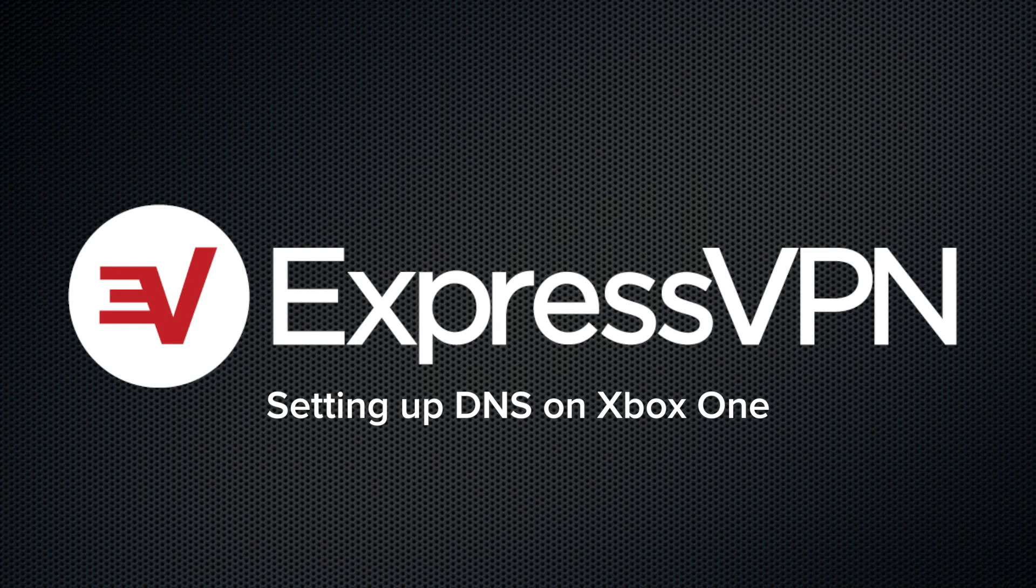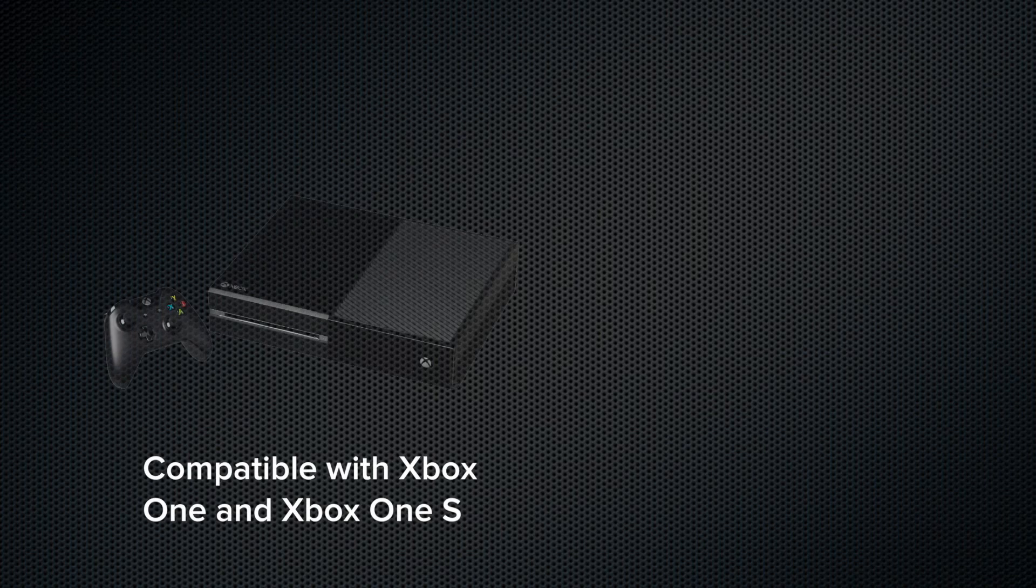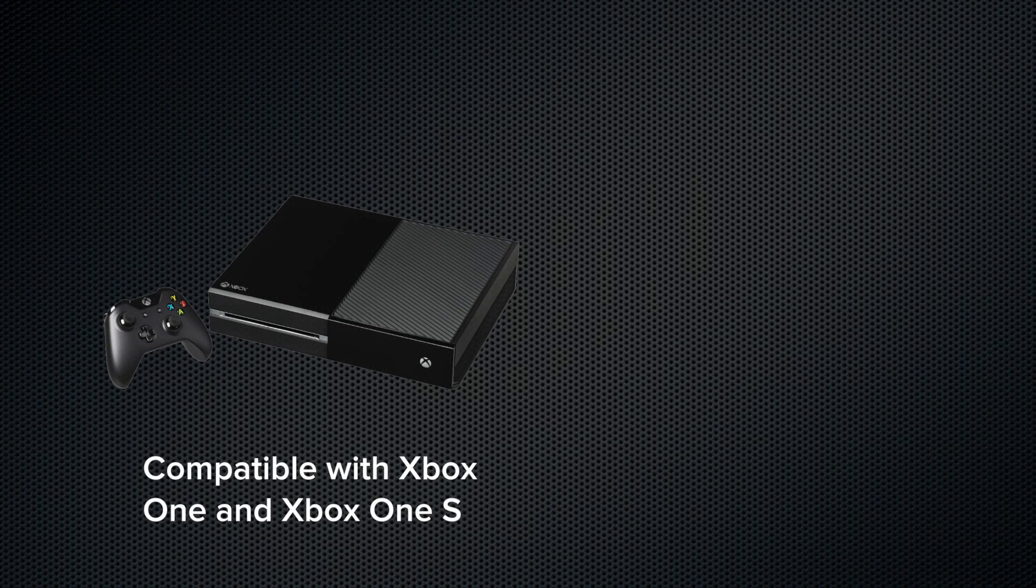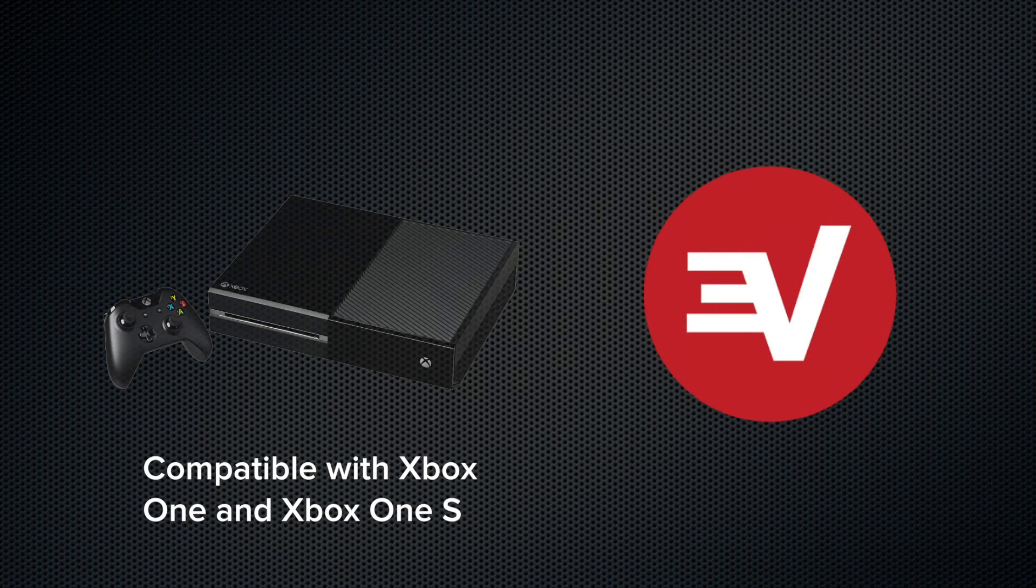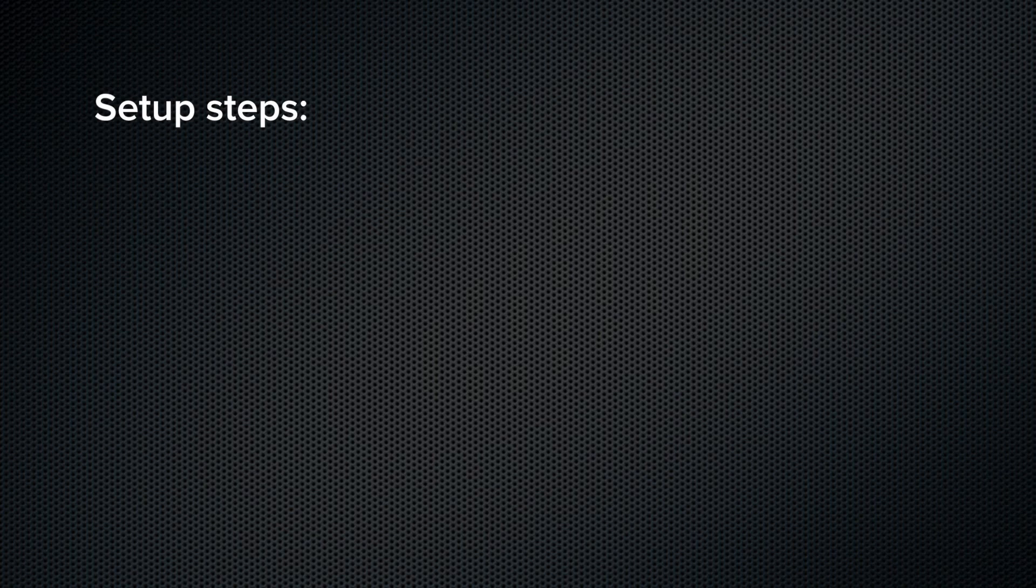Let's set up MediaStreamer on an Xbox One using DNS. To follow along with the video, you'll need an Xbox One with an Internet connection and an ExpressVPN subscription.